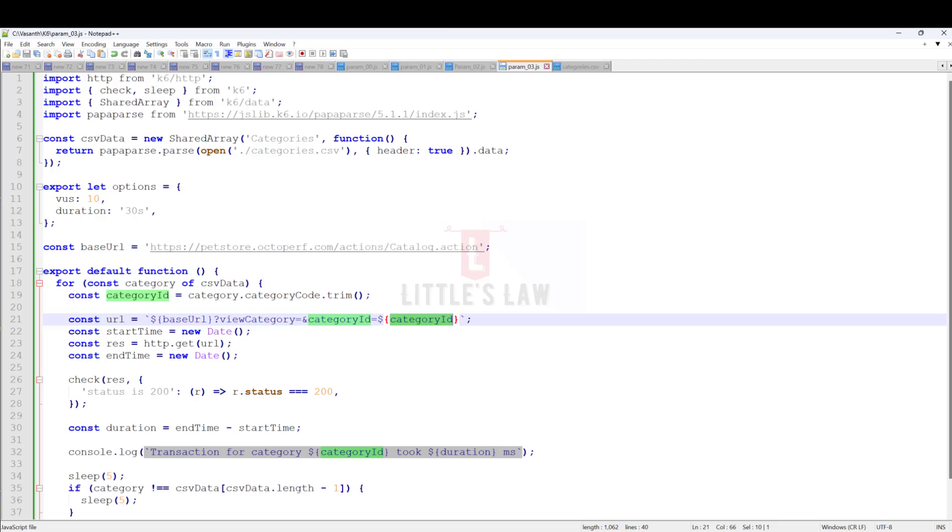If each virtual user has to carry its own copy of a large data file, that would take up a lot of memory. K6 has come up with a solution: the shared array. To avoid this issue of carrying large data files, K6 introduced a technique called shared array.